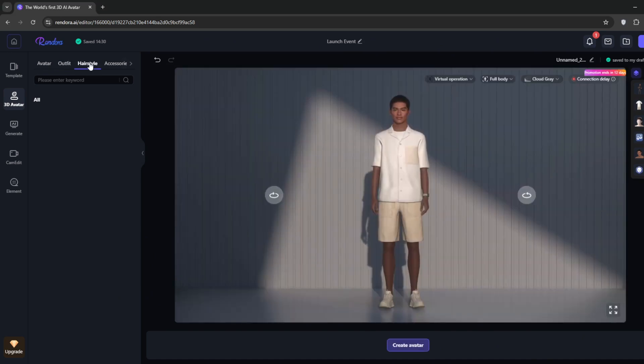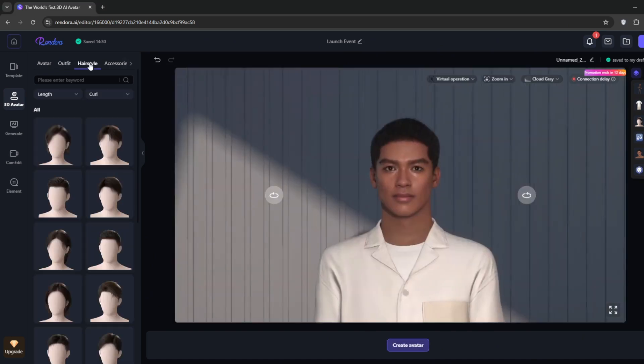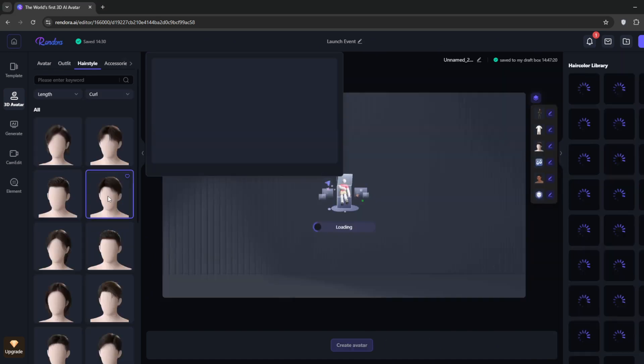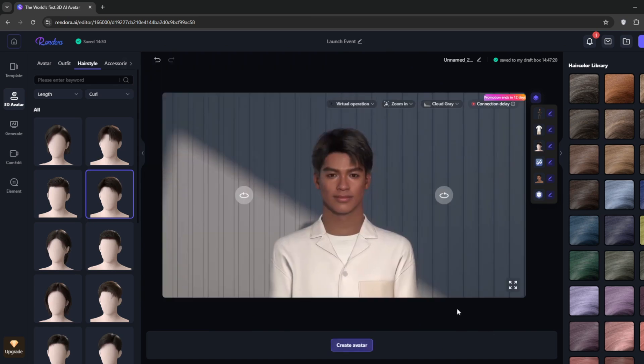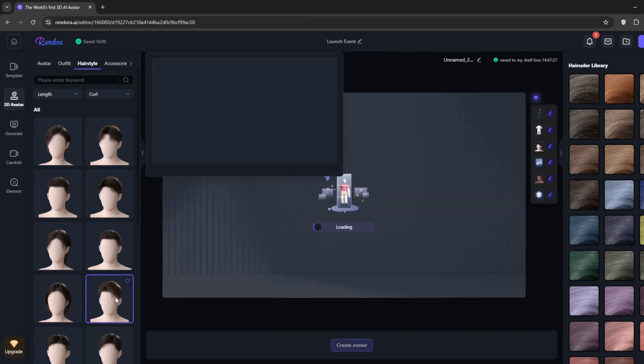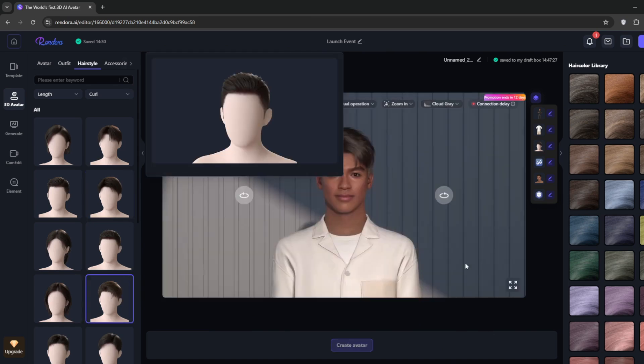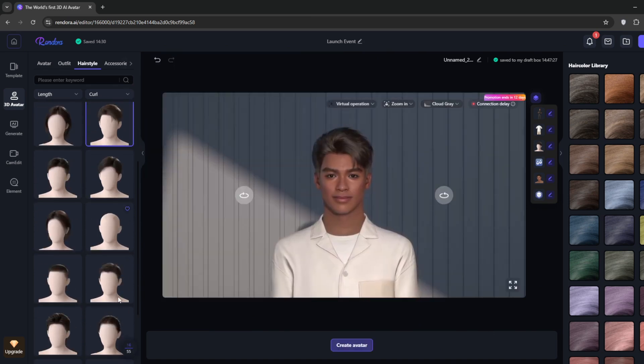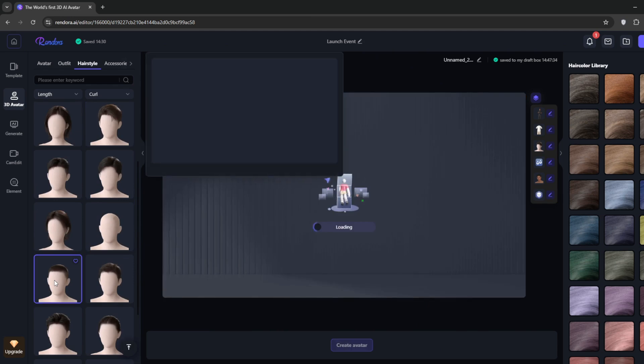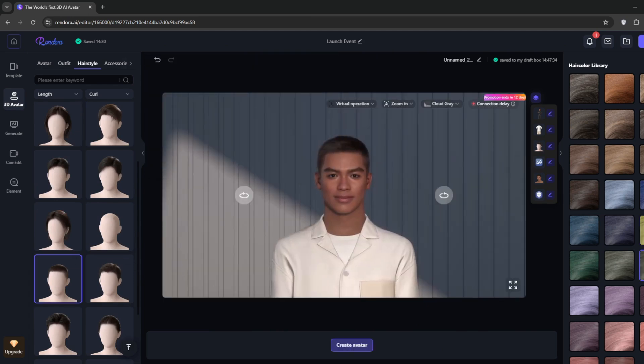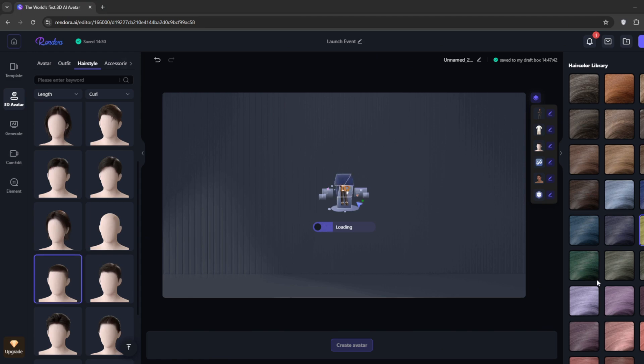Once you're done with that, you can go ahead and select the hairstyle. Try to find one that fits your avatar. Then you can go over here and change the hair color.